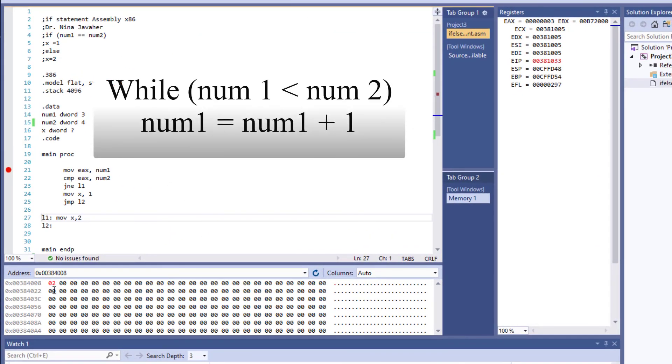Up next, let's practice loops and find out how we can use a while loop to compare the variables num1 and num2, and increment num1 should num1 be less than num2.